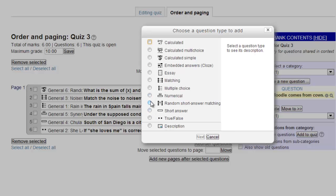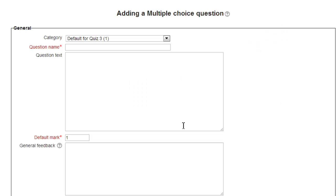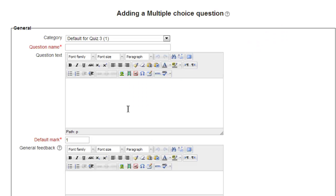So as before, we're selecting Create New Question, Multiple Choice, and Next. We'll call this question New To. We'll leave the default mark and general feedback alone and enter the question text as, How many dwarfs hung around with Snow White?